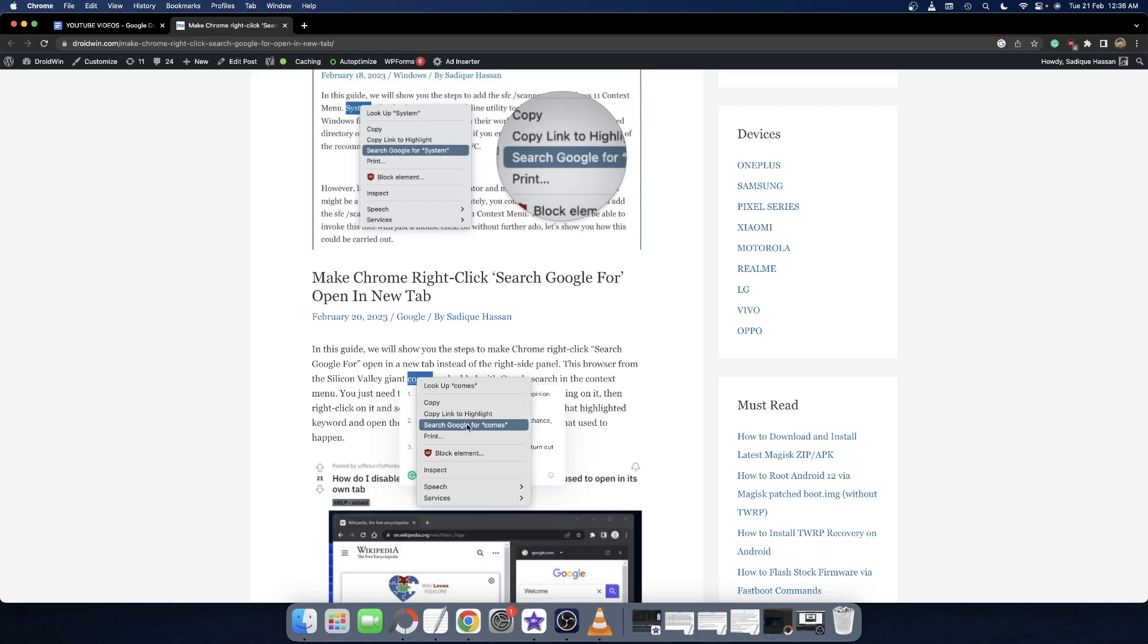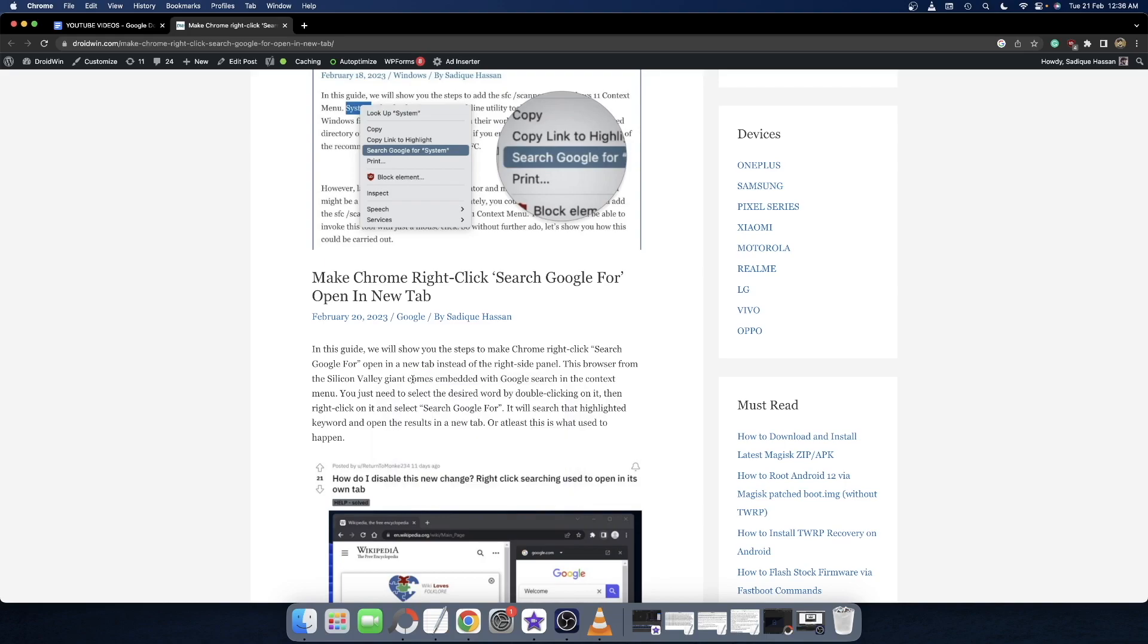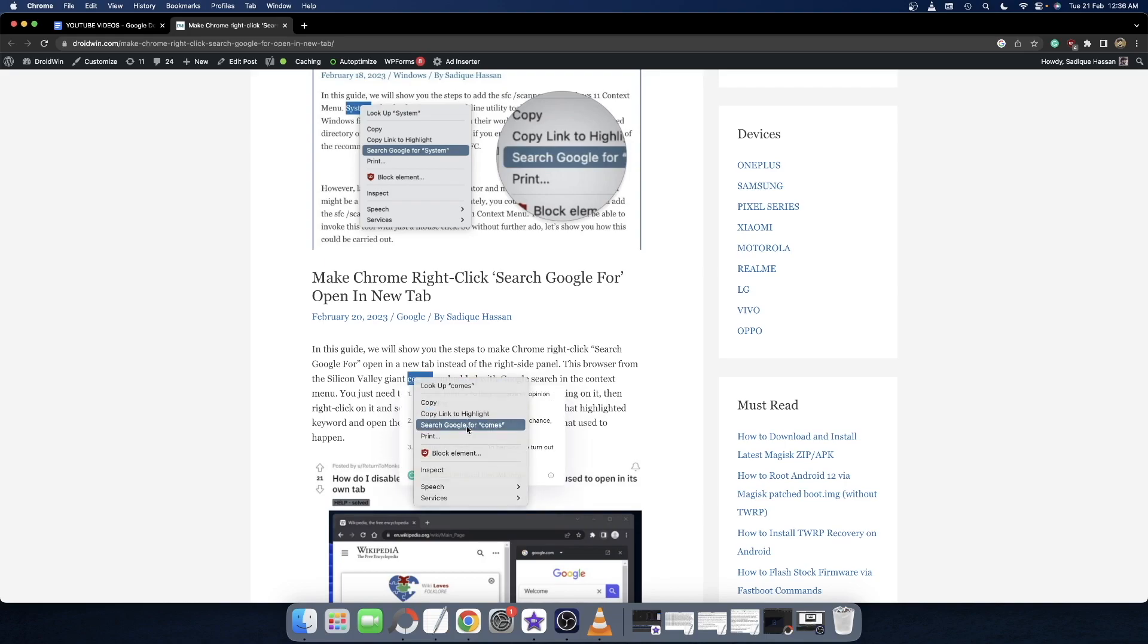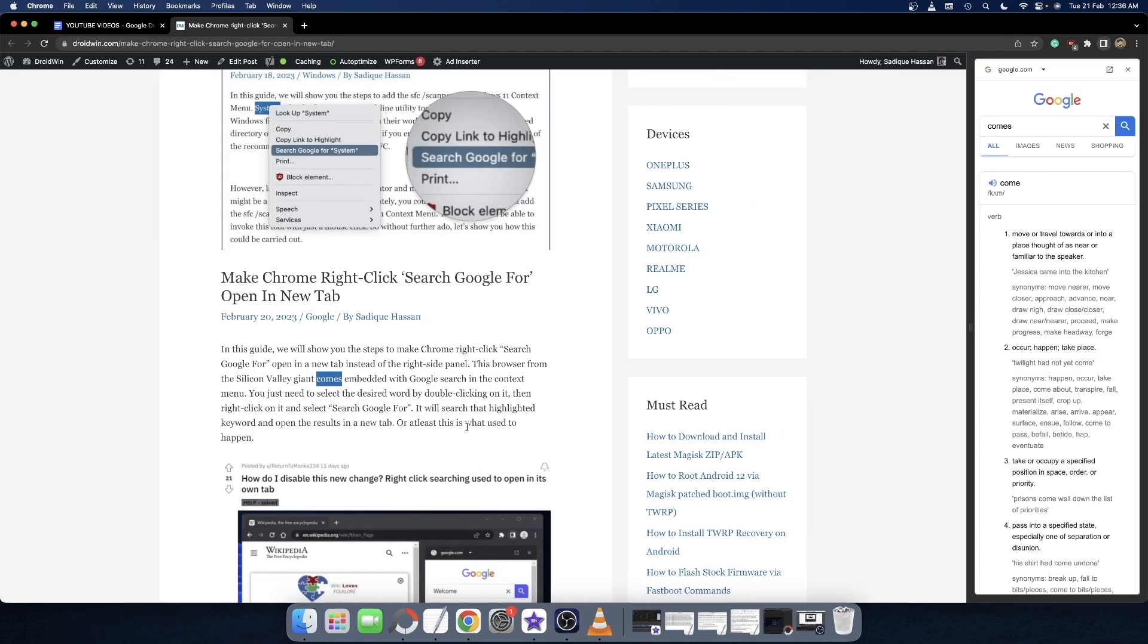Earlier, this result used to open in a new tab, but now with the latest update, Google will open this result in the same tab itself. For example, if I look up the word 'comes', as you can see it will open in the same tab, as opposed to earlier when it used to open in a fresh new tab. This change hasn't gone too well with many users, and that is completely understandable.